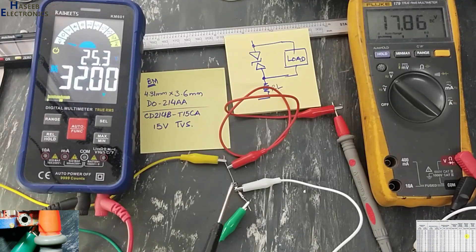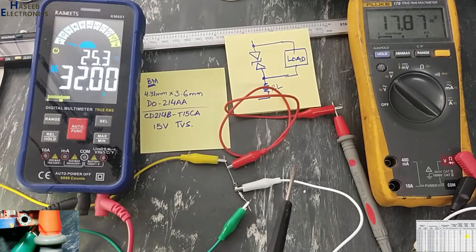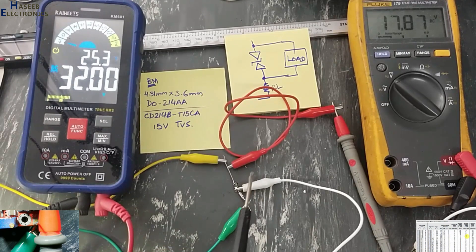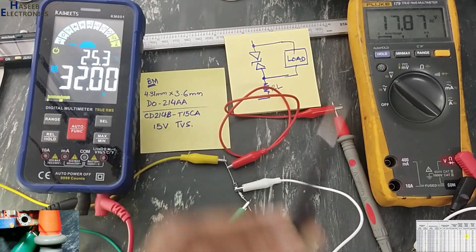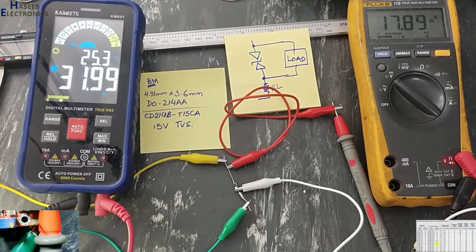32 volts at input but output voltage is protected. That is mentioned in the data sheet.